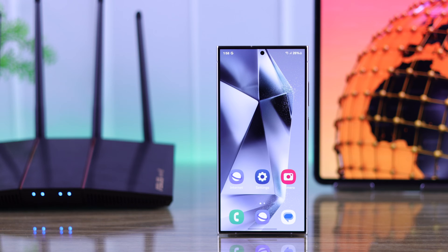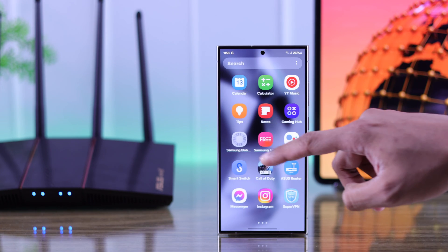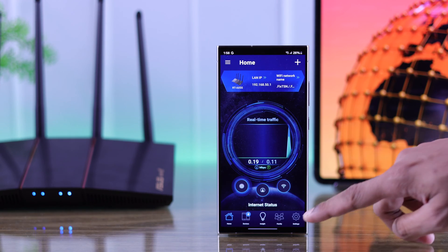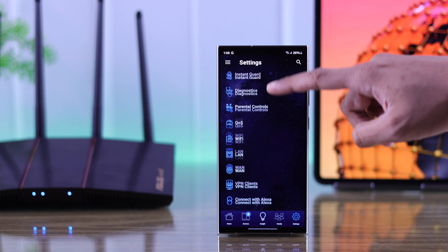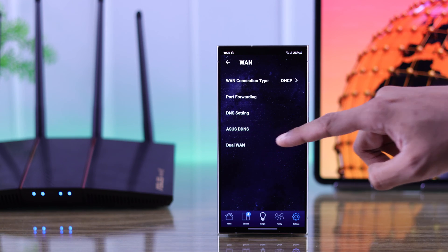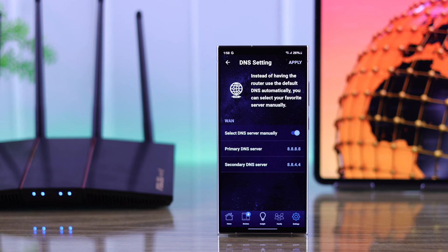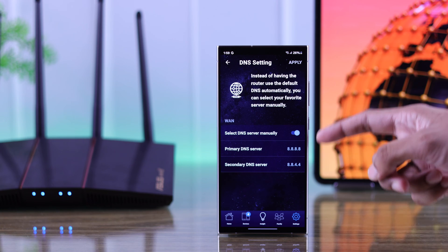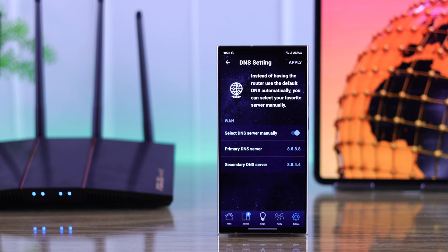Now let's see how you can do it using the ASUS router app. So let's open the router app and tap on settings. From there go to WAN and tap on DNS settings. As you can see the settings we have applied on our computer is already set here.